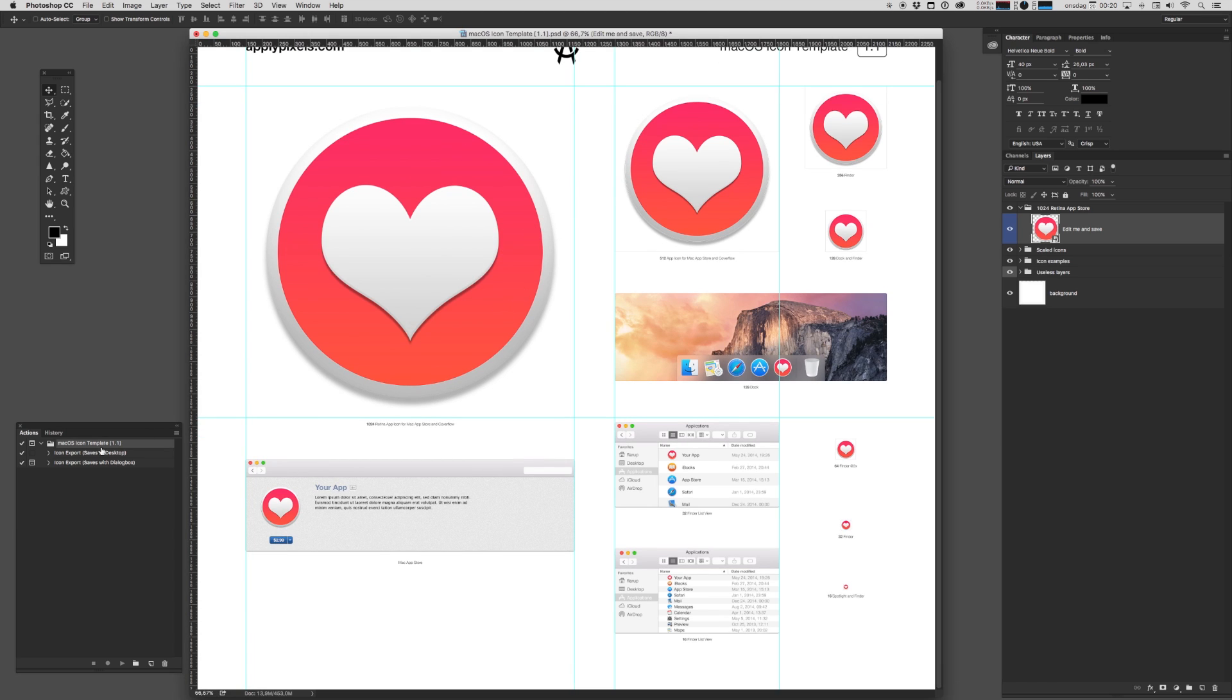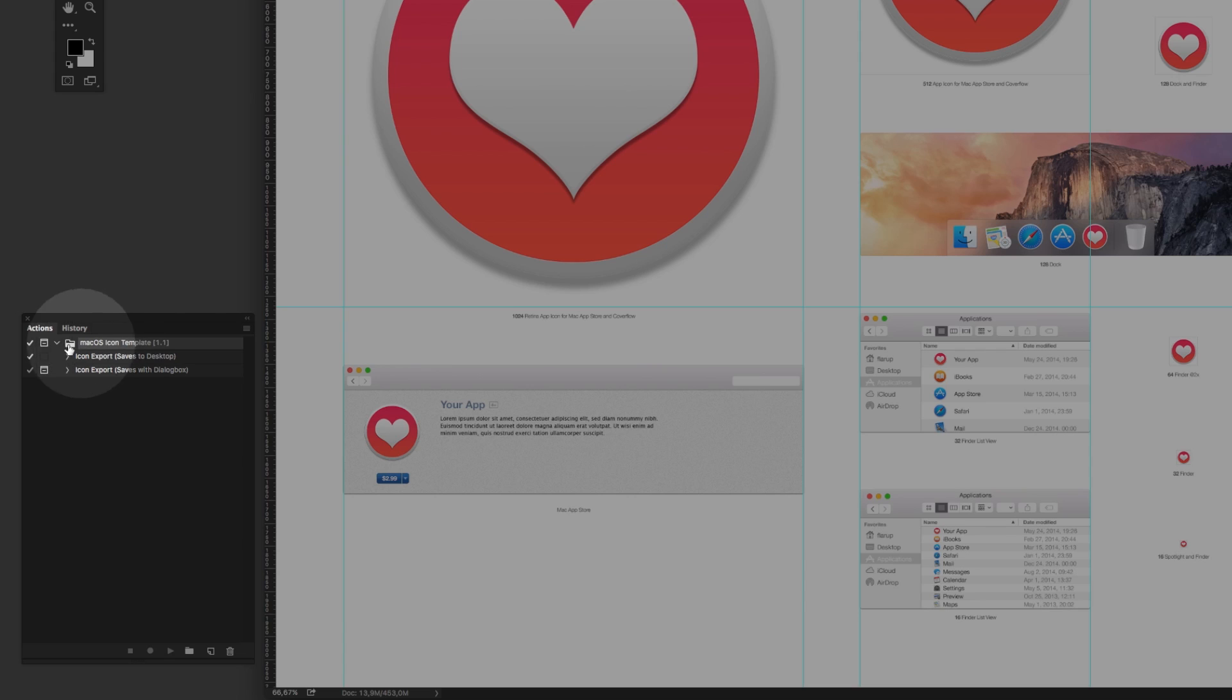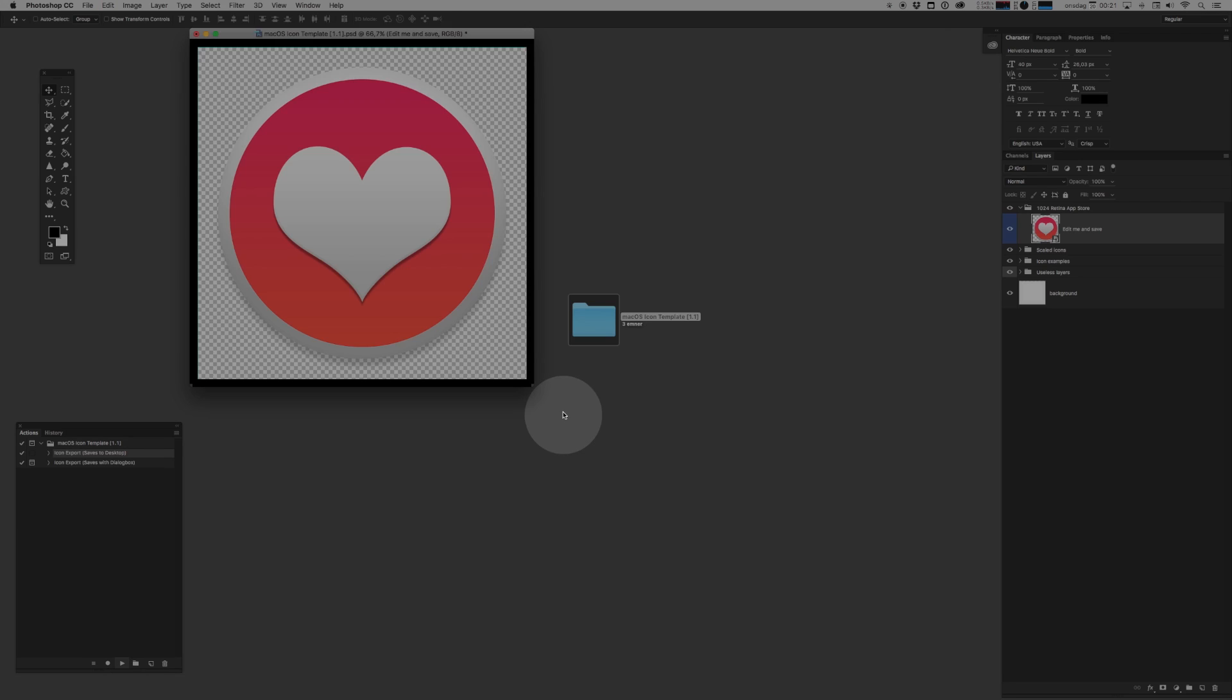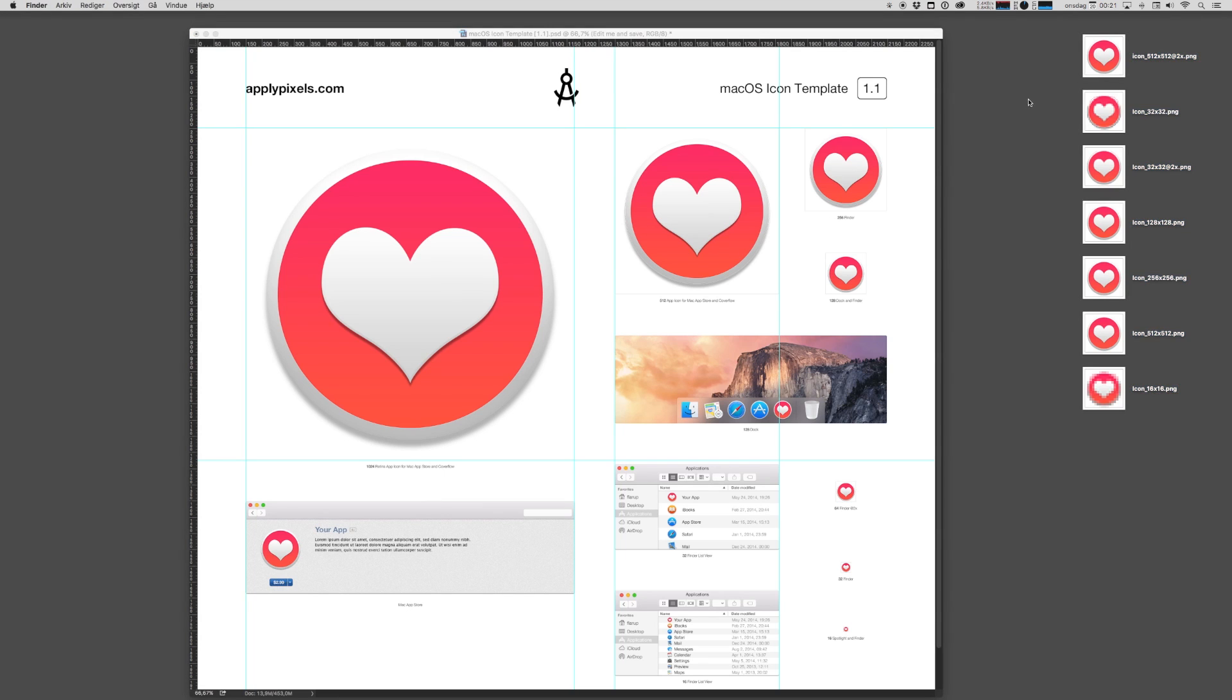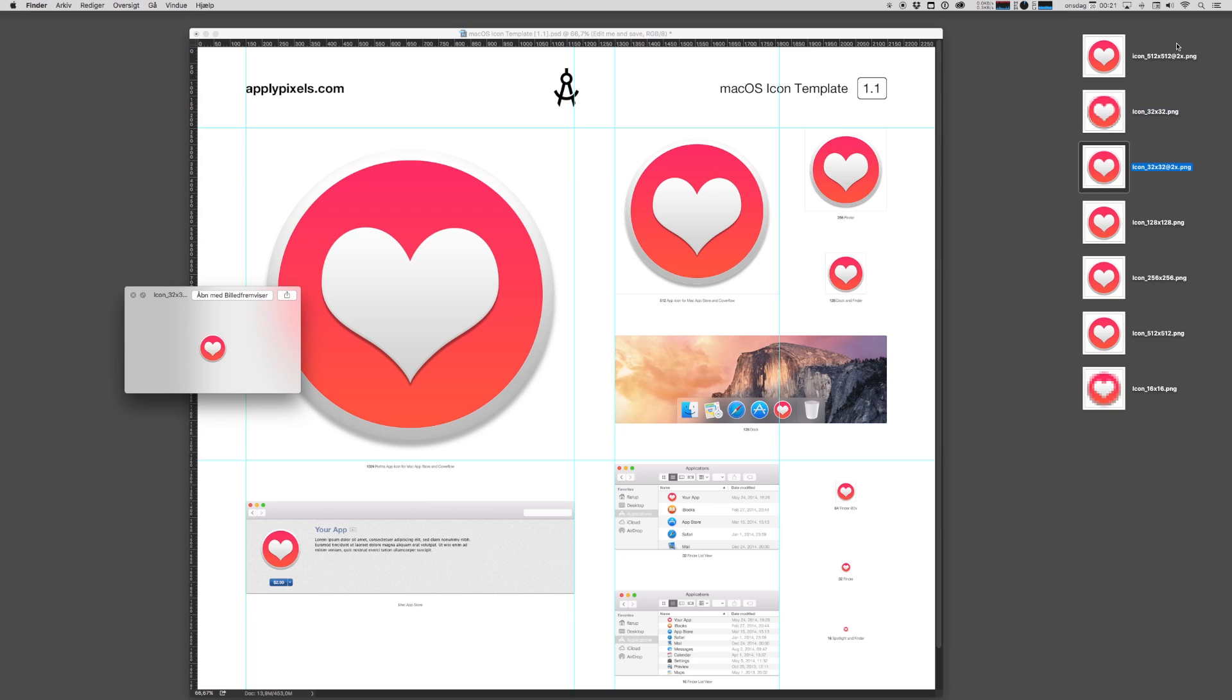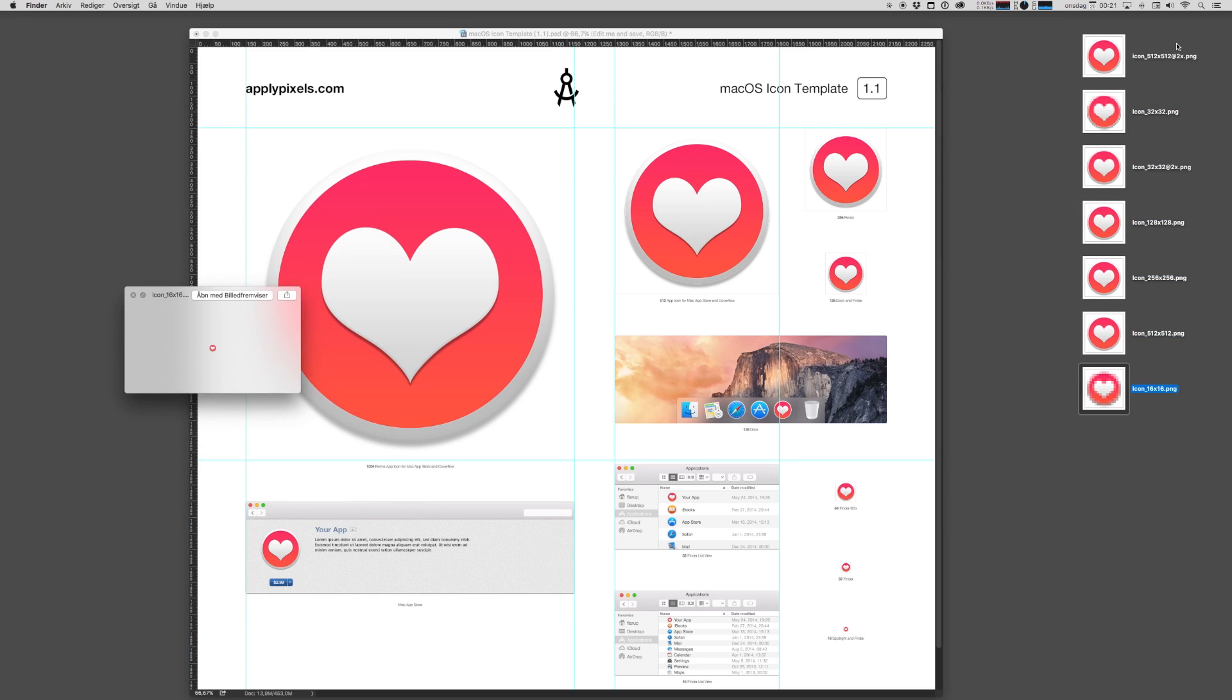Once you're happy, you can go and find the actions that we imported before. There's both an action that saves straight to the desktop and one that saves with a dialog box. Let's just save it straight to the desktop. Go ahead and play that action. And if we go to our desktop now, you'll notice that there's a bunch of different files here with all the various sizes that we need to bundle with our app. That's really cool.